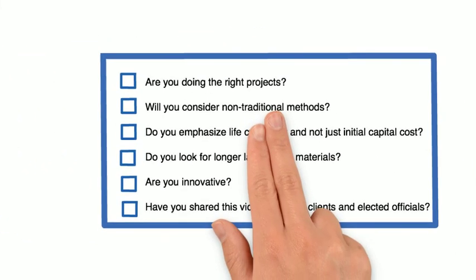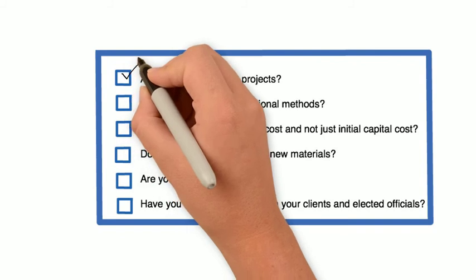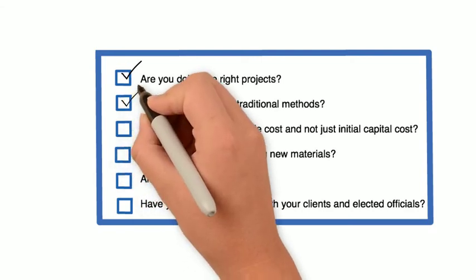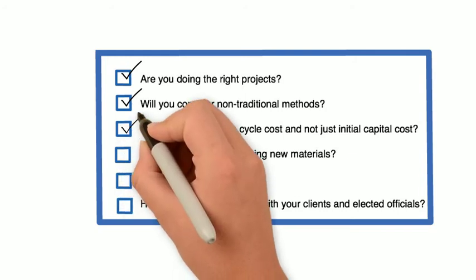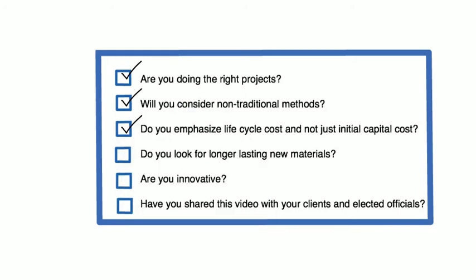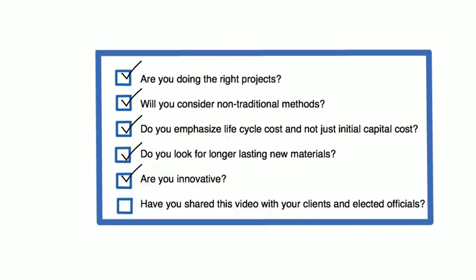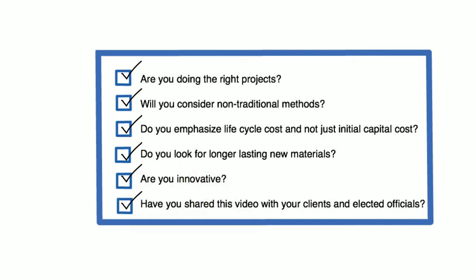Not sure how you can get involved? Make sure you're not only doing projects right, but doing the right projects. Be willing to pursue non-traditional methods. Emphasize the life cycle and not just the initial capital cost when working with clients. Look for longer-lasting new materials and innovative approaches. And share this video with your clients and elected officials.